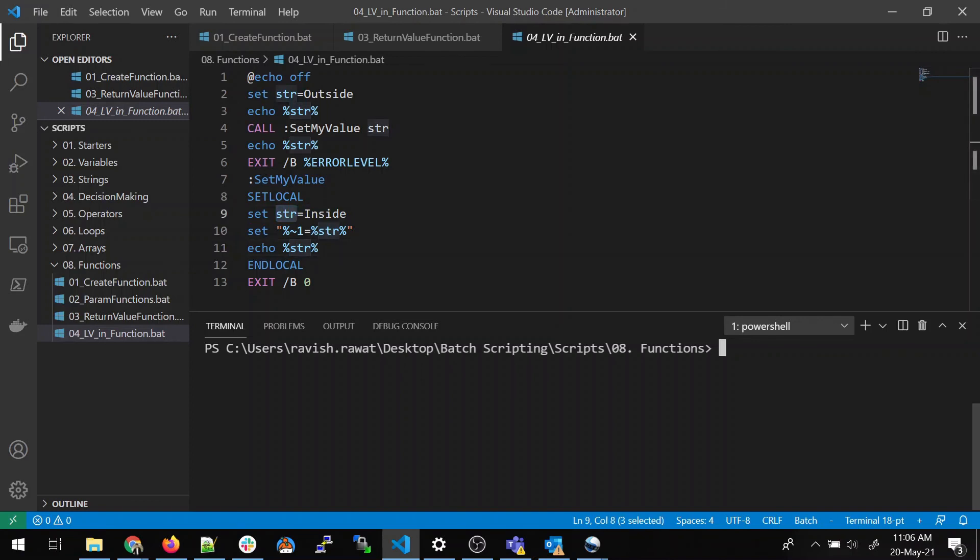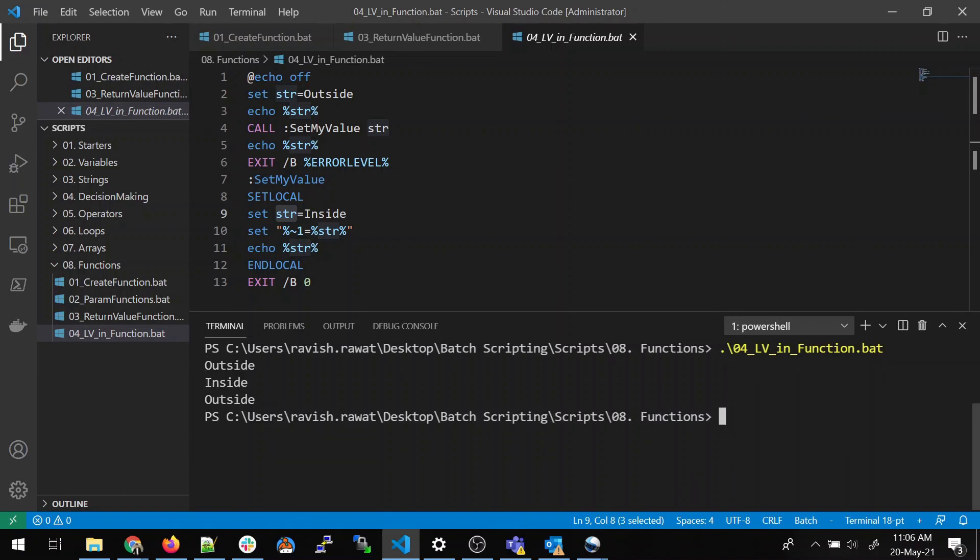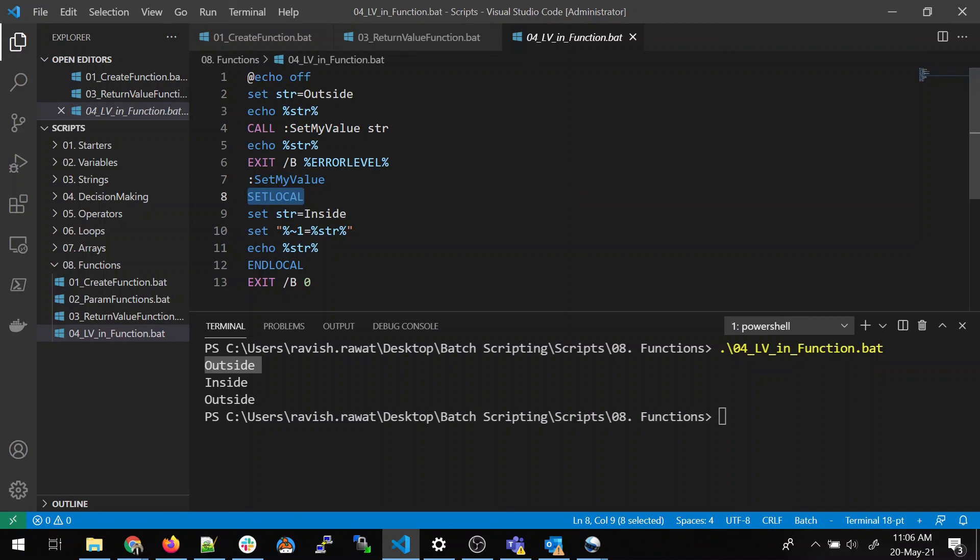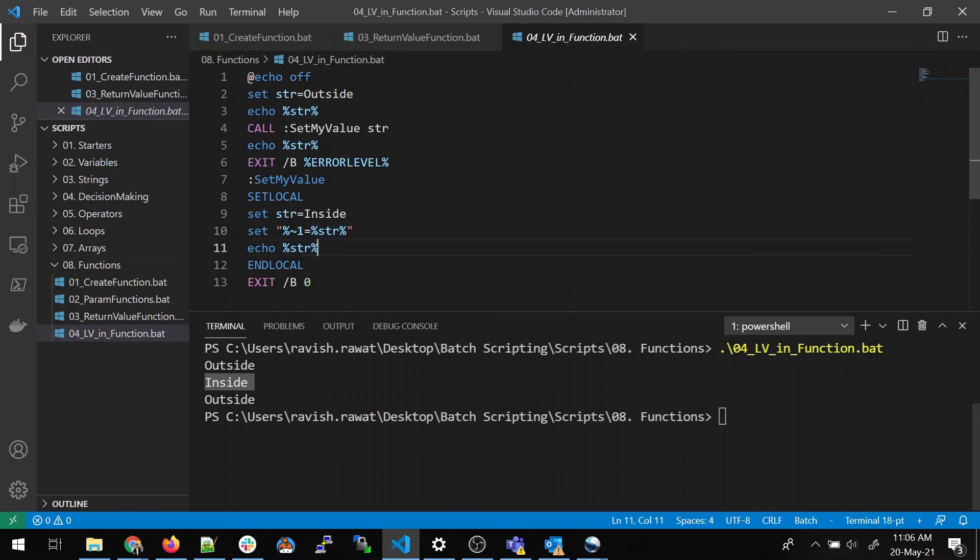So, let me run this and let us see what happens. So, outside, inside and outside. Let us circle back to the program again and see what is happening. The str value has been set outside. Now, we are echoing this str. So, I think this outside is clear. In the next step, it is calling set my value. So, the control goes over here. It is setting local value and end local inside that we have a value of inside. Now, we are printing that inside. Now, the second value comes out to be inside, which is justified because it has a scope over here.